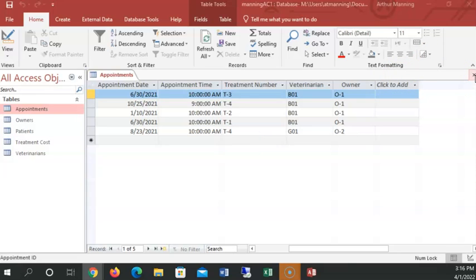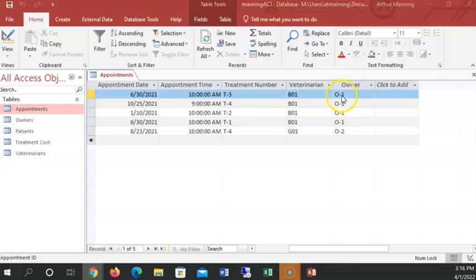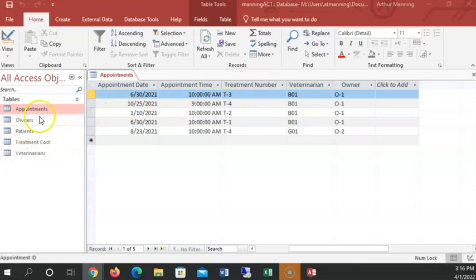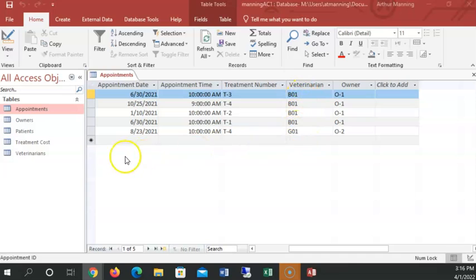Now let's think of what we might want to query about our information. How about what appointments are going to happen in 2021? Well, I would get the list of all the appointments. What if instead of the O-1 for the owner, I might want to see the actual name of the owner. Well, I'd have to get that information from the related table owner. If I want the actual name of the veterinarian, I would want to know what veterinarian matches the veterinarian listed in this column. That would be the data in the related table veterinarians.